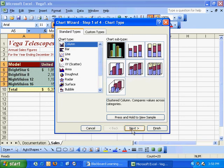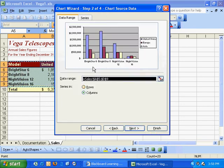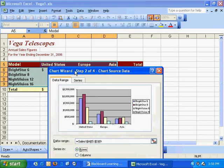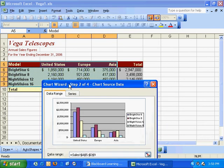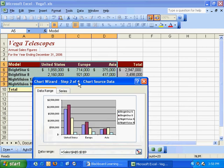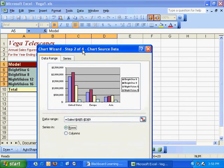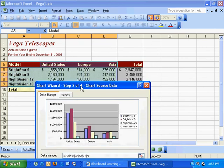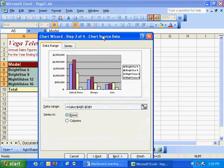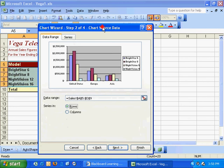I'll click next. There's a preview of what we'll see, but that's really not what I want. I can see that the data is organized in rows right across—Bright Star 6, Bright Star 8—and we've got column headers for the countries. So that's how I'd like the data to be displayed. I'll select rows and hit next.